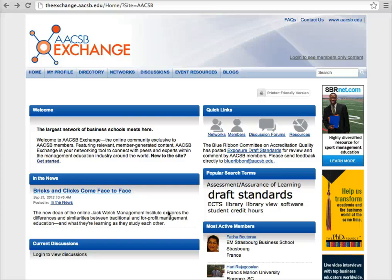Welcome to the AACSB Exchange, an online community exclusively for AACSB members.